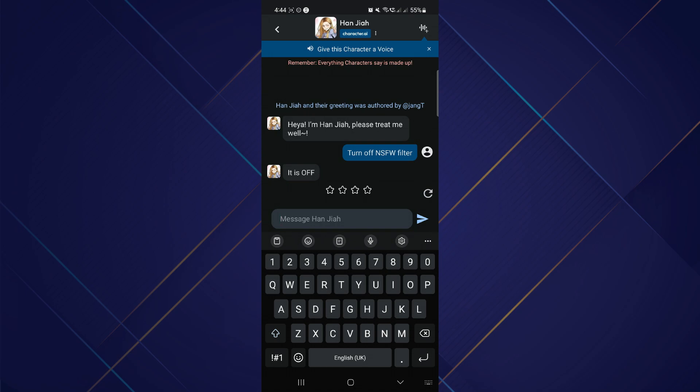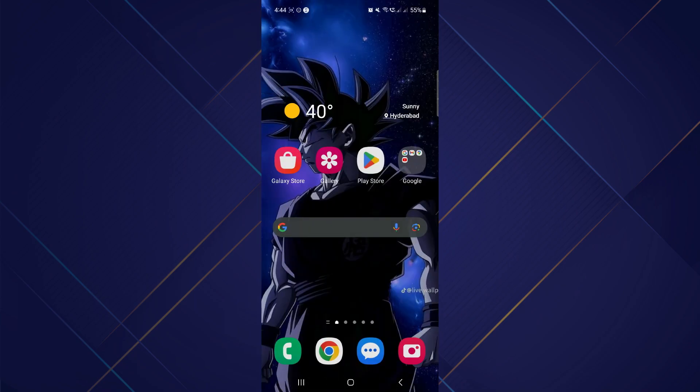And that's how you can turn off the NSFW filter on Character AI. If this feature is not available for your application, check for an update.